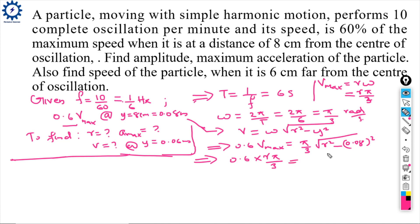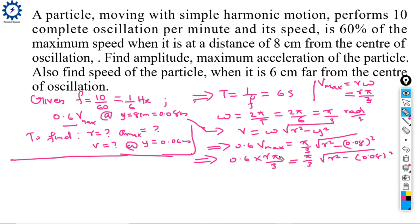Solving: (5/3)√(R² - 0.08²), where the 5/3 terms cancel. The value of amplitude R = 0.1 meter.